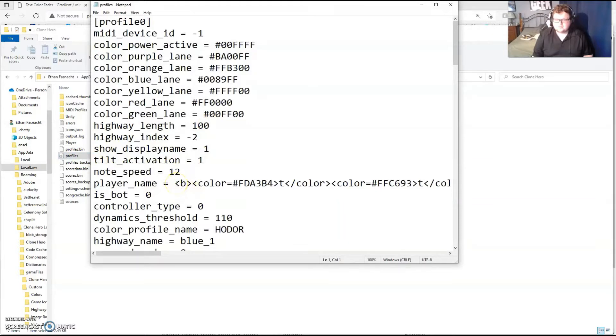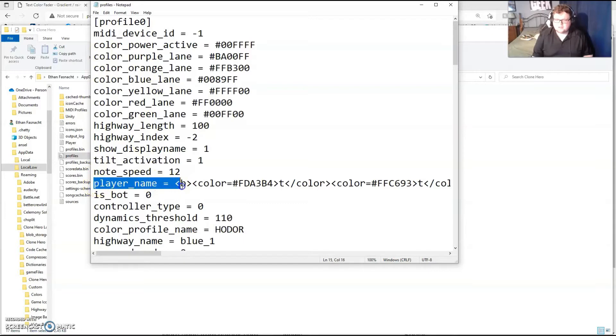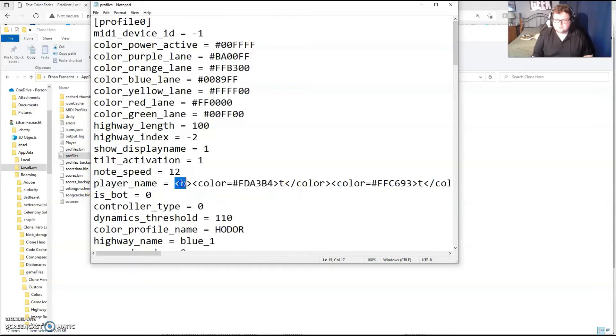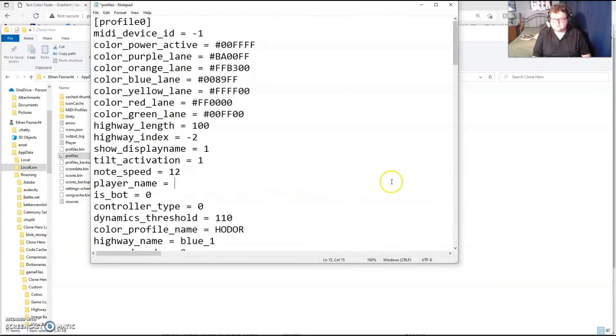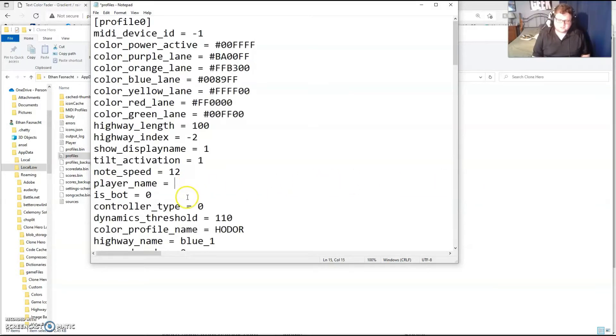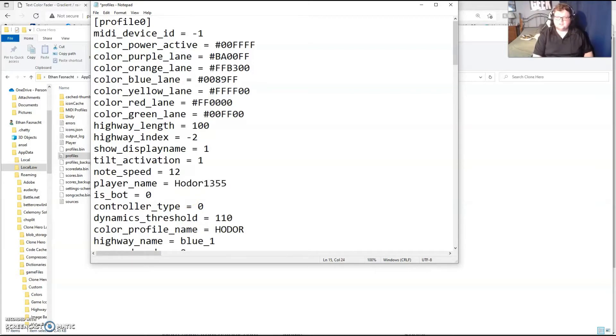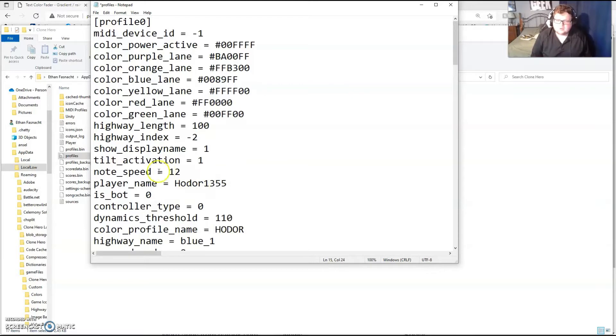So for now you're going to see your player name here, whatever that ends up being. In fact, I'm going to delete this for now. I can redo this at some other time. So your player name, for example, might be Hodor. You might see this. What we're going to do is change it in a way that we can see color.